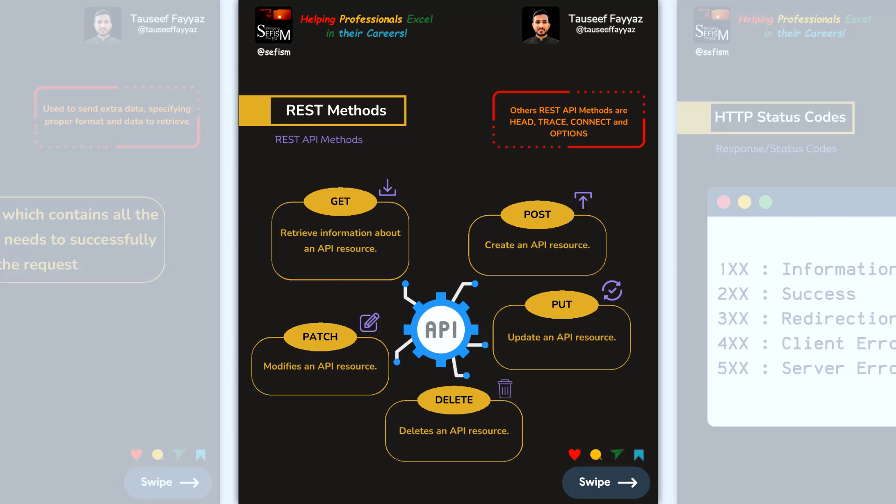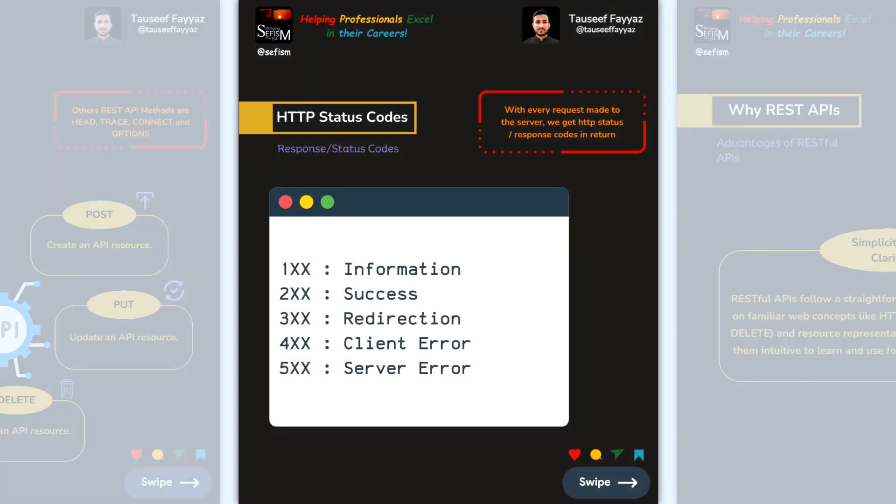HTTP status codes are grouped as: 1xx for informational responses, 2xx for success, 3xx for redirection, 4xx for client errors, and 5xx for server errors. These are the HTTP status codes we commonly use.